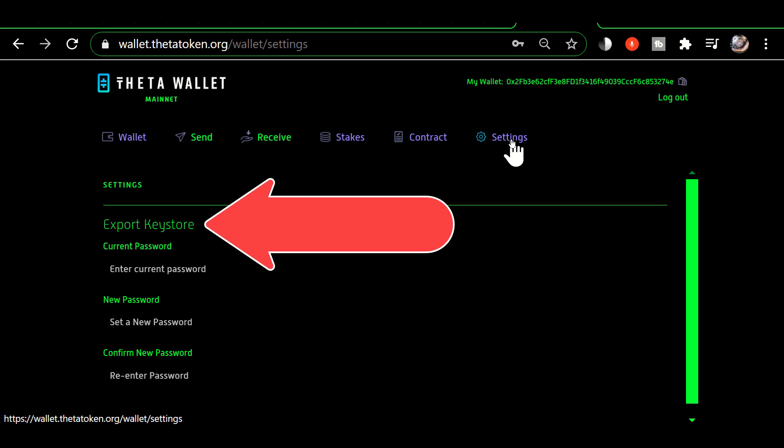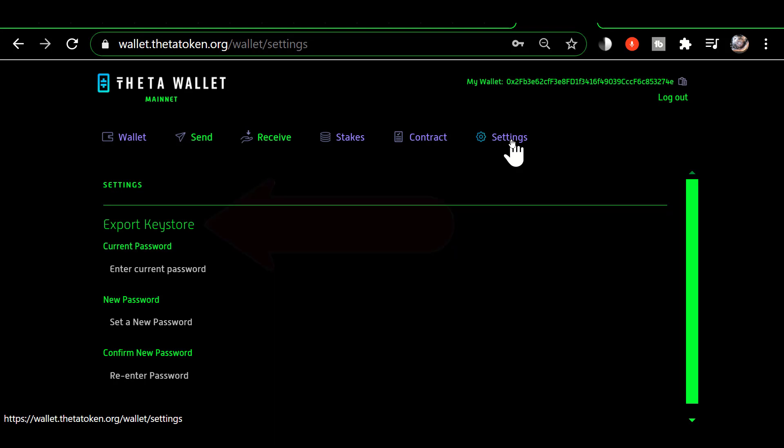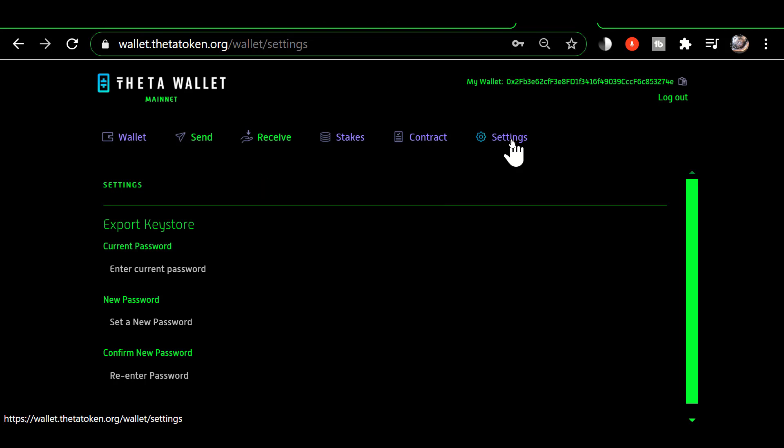Now normally the only time that you have an opportunity to create a keystore file is when you are creating the wallet. But at some point they have added this ability for you to create another keystore file.